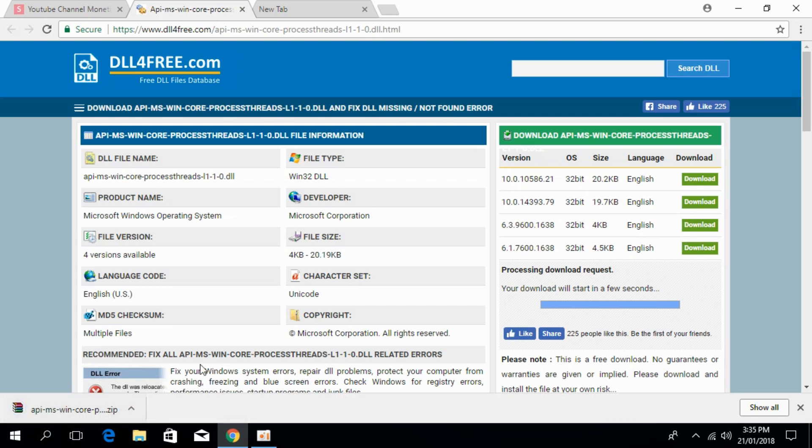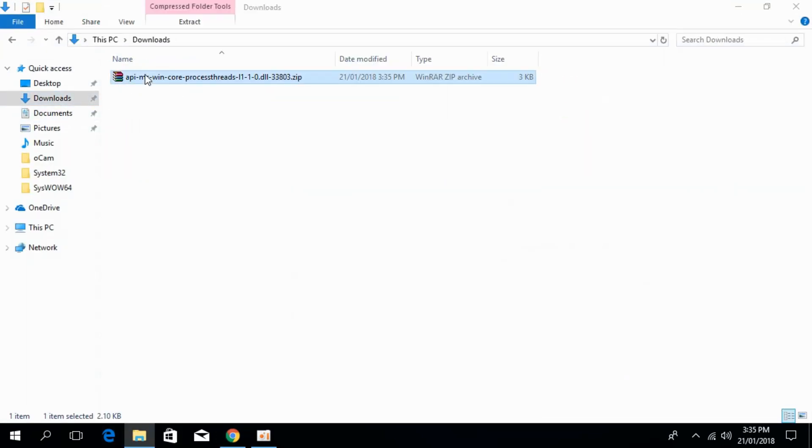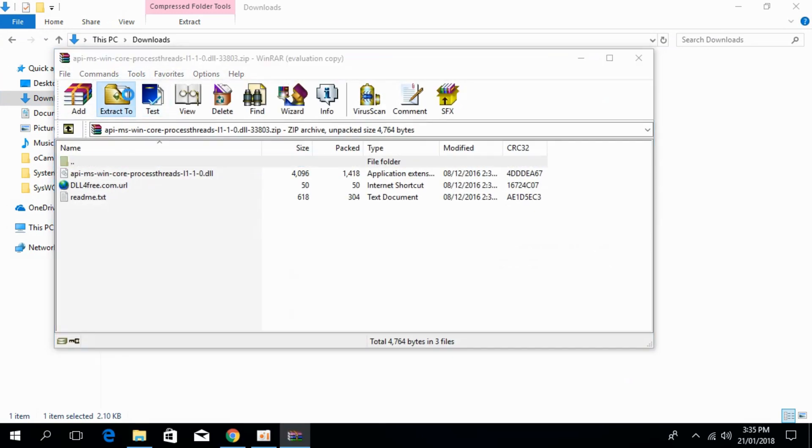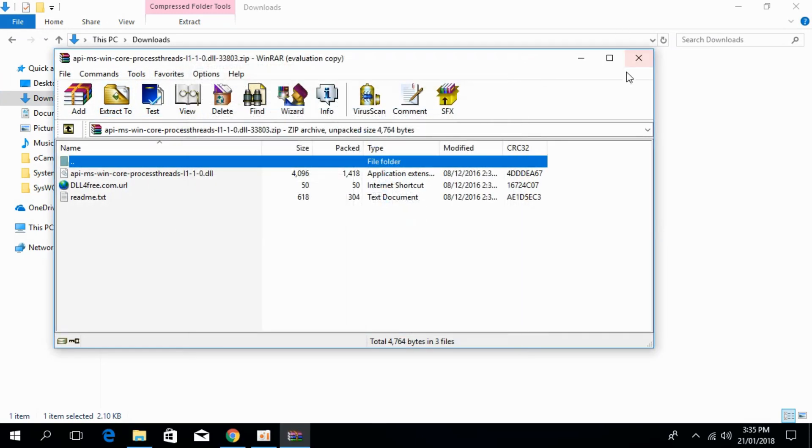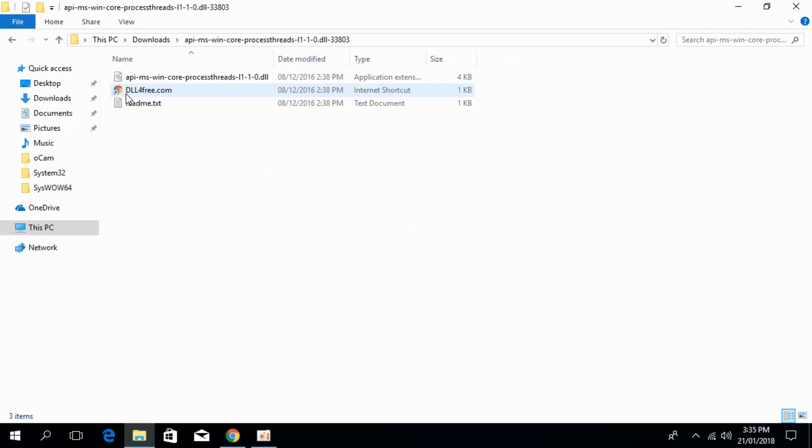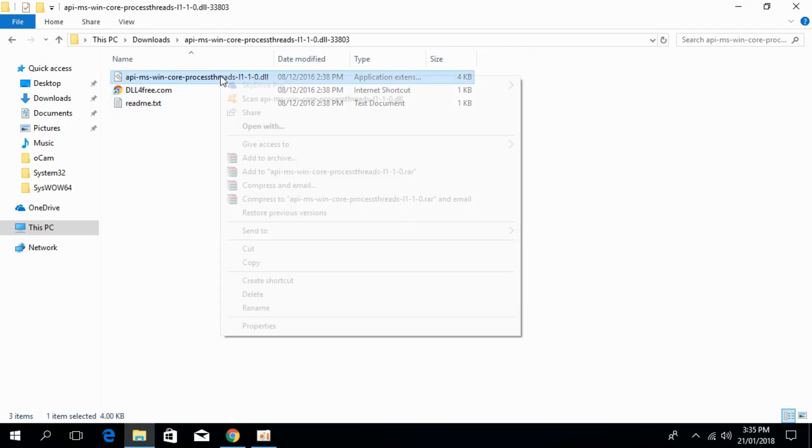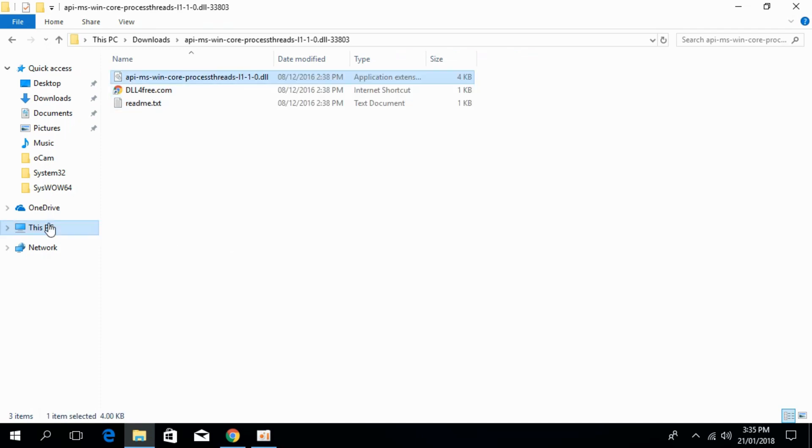The download is complete. Just go in your download folder, extract it and here it is. This is the folder. Just go and copy the DLL file, then go to your PC.